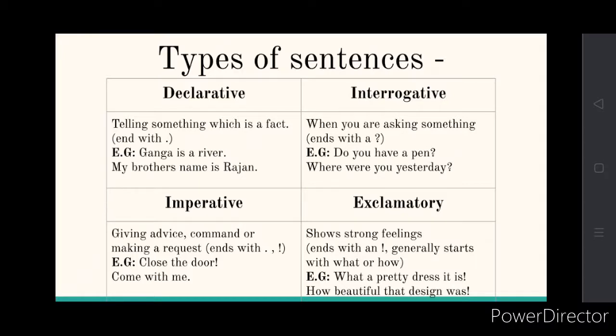And the next example is 'where were you yesterday?' — again, that is a question.